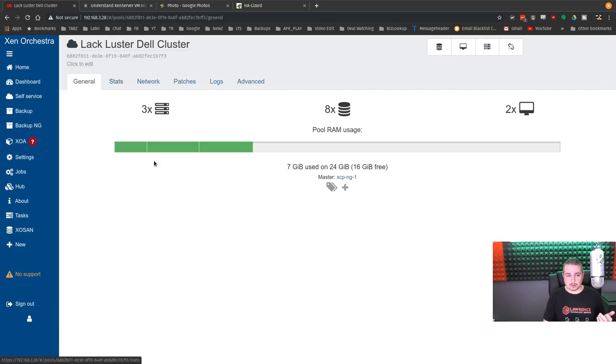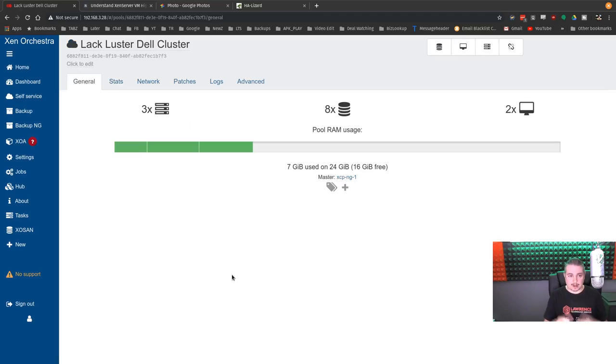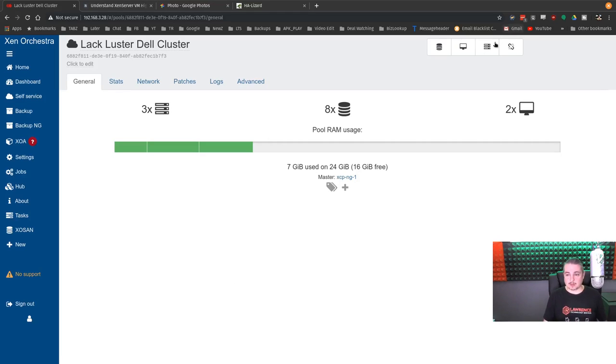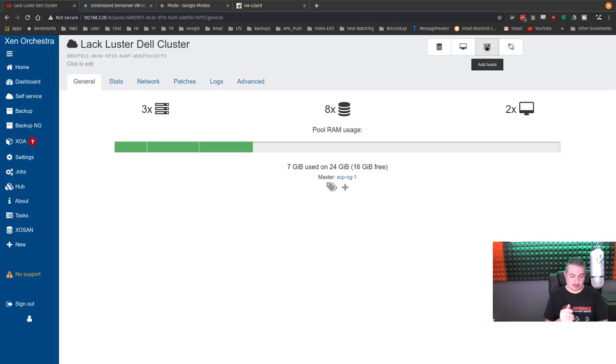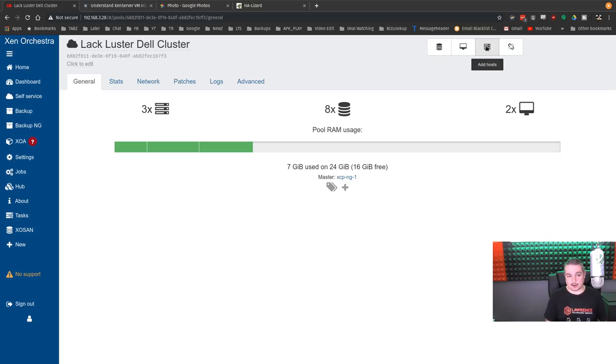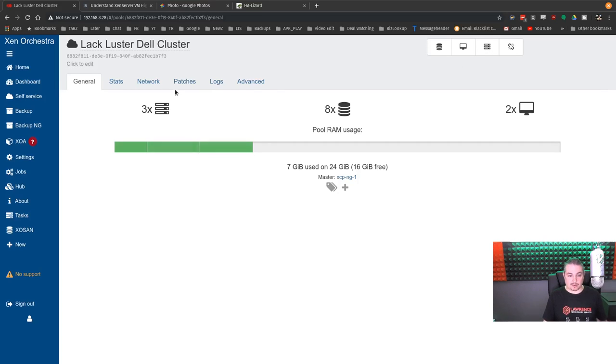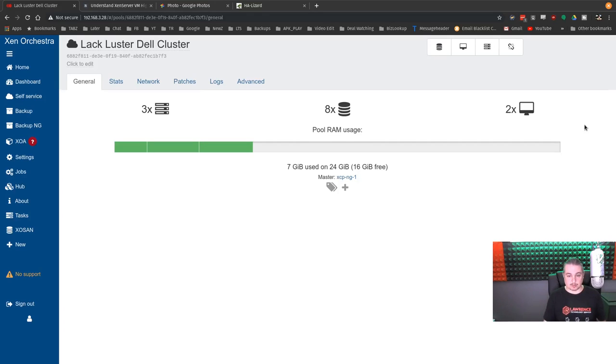So the way you set these up is go over here to the pool. So we'll start pools, cluster. Now, whenever you add, and I have a more in-depth video on how pools work, you can join other devices to the resource pool. So you just go here to add hosts. You grab the first machine, and I named the pool Lackluster Dell Cluster, and then I added the other two hosts to it.